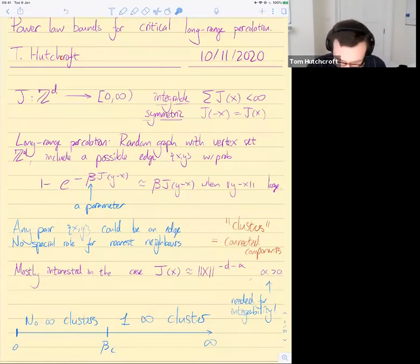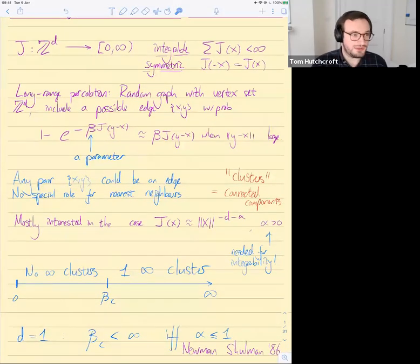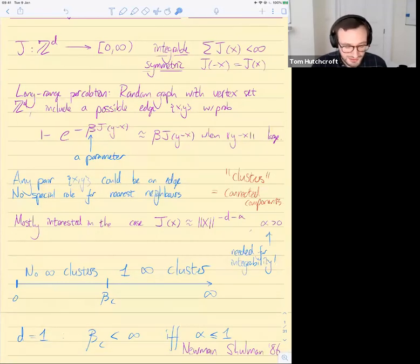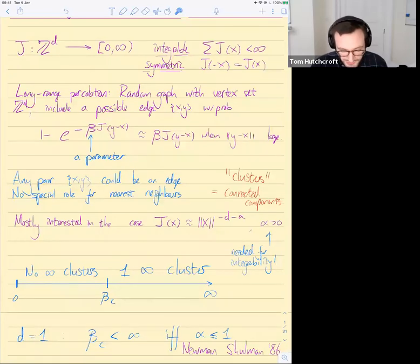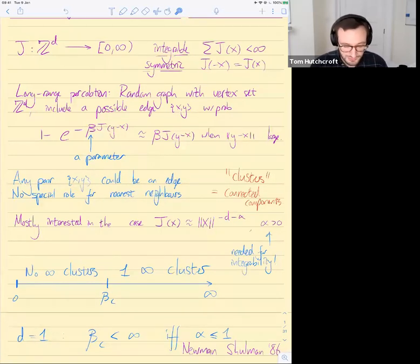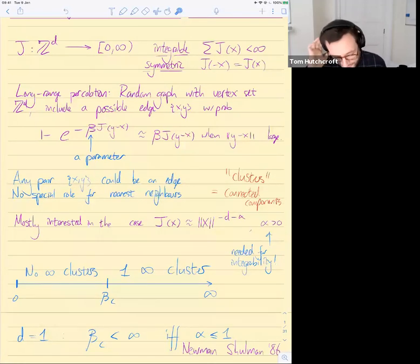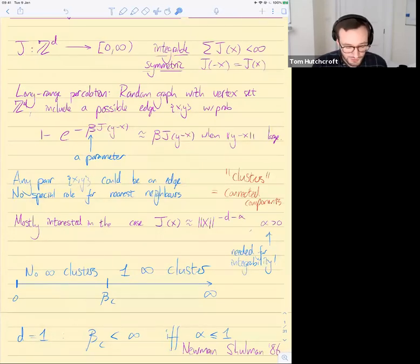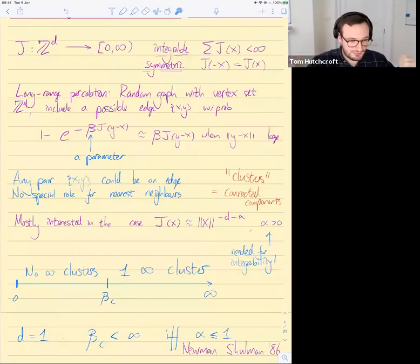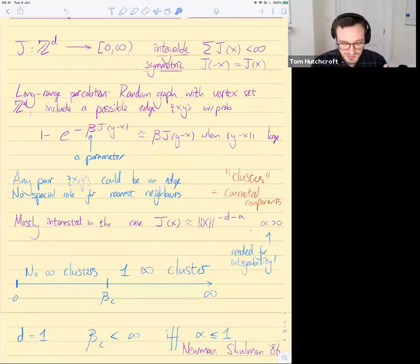We're going to be talking about long-range percolation. The setup will be quite general. I'm going to have some function on Z^d, which I call j, and this is going to be the intensity of my percolation process. The only things I'll assume about j is that it's integrable — meaning the sum over all x is finite — and it's symmetric, so j of negative x equals j of x. Given any function of that form, I can define long-range percolation. I look at all possible pairs of vertices and make each one an edge with probability of order beta times j of y minus x, where beta is a real number.